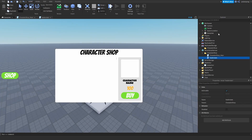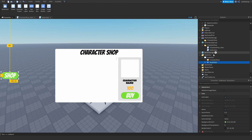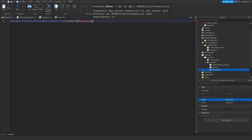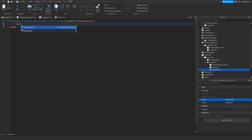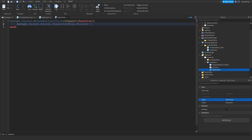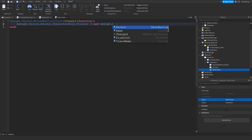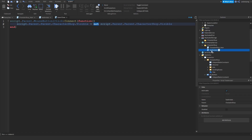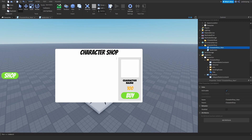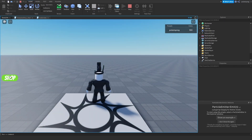Now select the ScreenGui and select the buy button. Add a local script to it so that we can open and close the character shop, and rename the local script to 'open/close'. Then do script.Parent.MouseButton1Click:Connect(function() — basically whenever we click this, we toggle script.Parent.Parent.CharacterShop. If I just play the game, open and close — as you can see, this works.